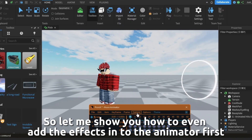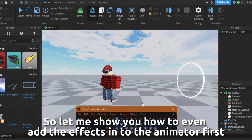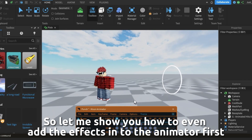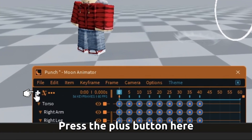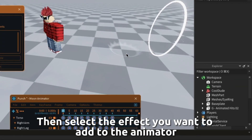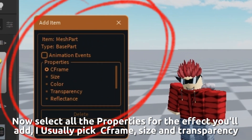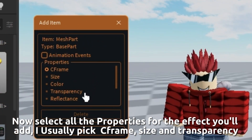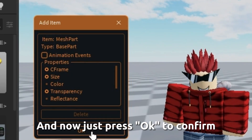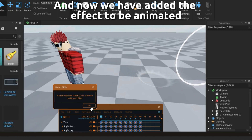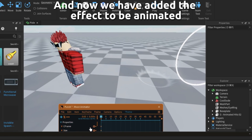Press the plus button here, then select the effect you want to add to the animator. Now select all the properties for the effect you'll add — I usually pick CFrame, size, and transparency. And now just press OK to confirm. And now we have added the effect to be animated.